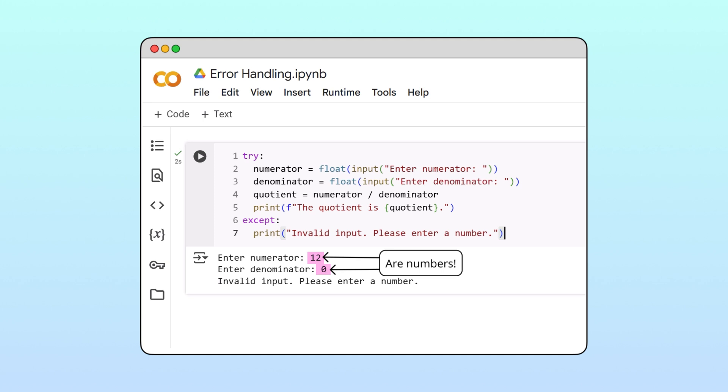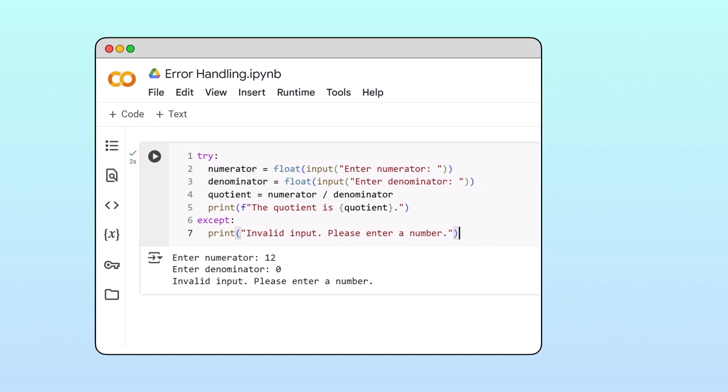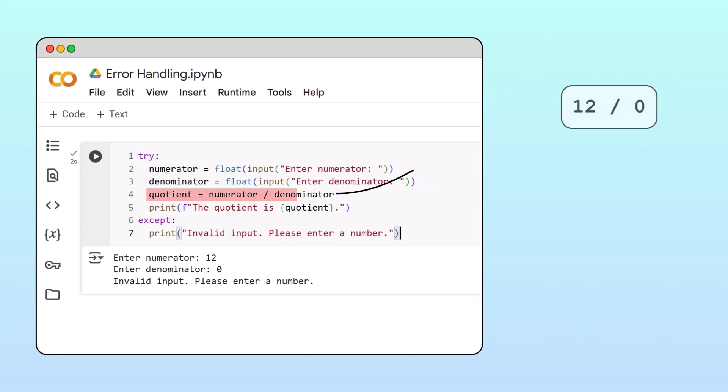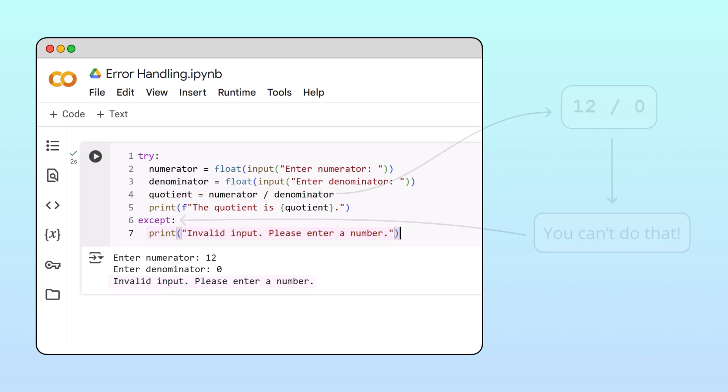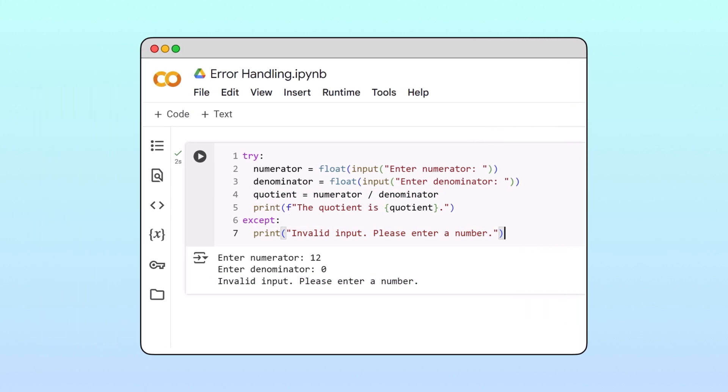The issue here is different. We attempted to divide 12 by zero, which of course is impossible. This produced an exception, which was handled by our accept block, which then printed the error message on the screen.